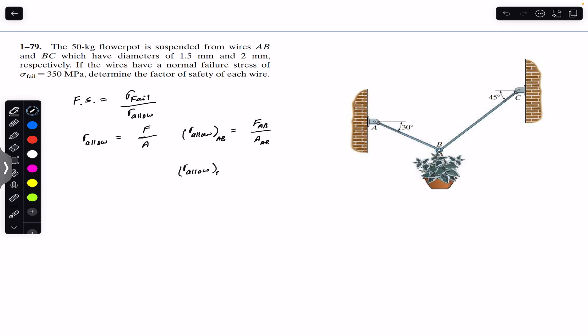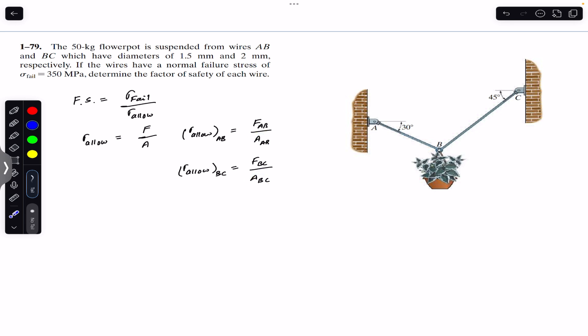Similarly, the normal stress for wire BC will be equal to FBC divided by the area of BC. We are given the diameter of each wire, so we can find the areas of both wires.